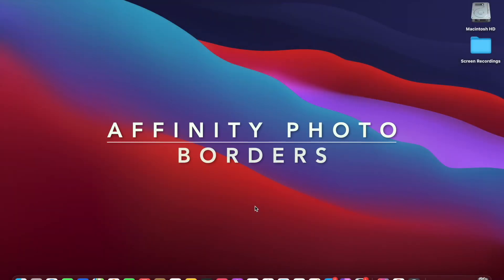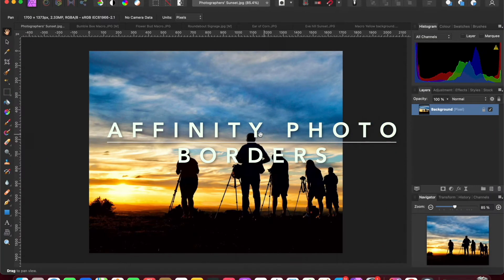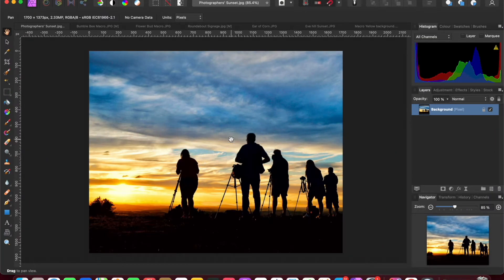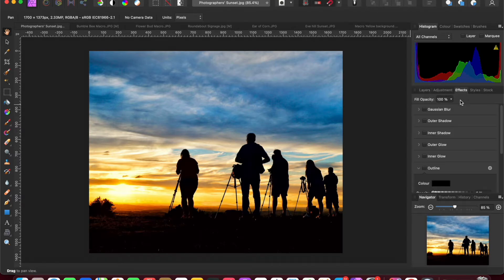Here's a quick summary of creating a border around an image in Affinity Photo. I'll show you a couple of different methods. The first one is within the Effects panel, which is the outline option. The second one is actually extending the canvas and then filling that in with the color of your choice — two different ways.